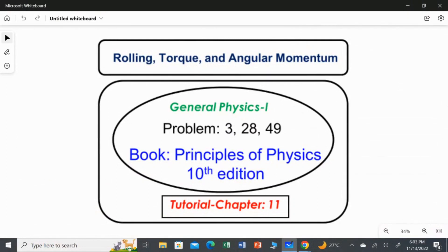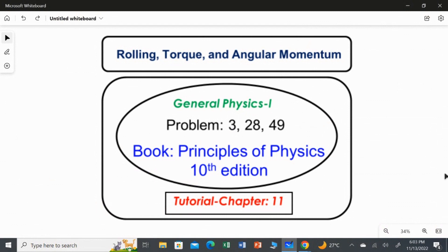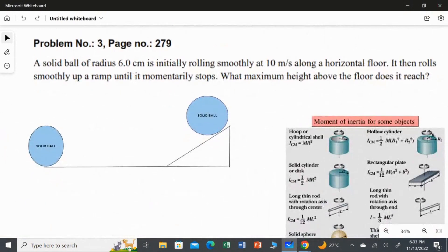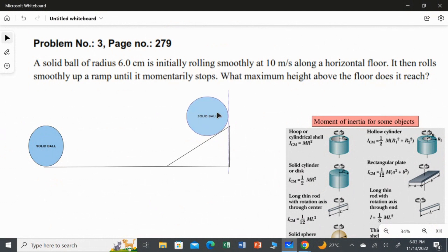In this video, I am going to solve three problems from chapter 11: rolling, torque, and angular momentum. First question — a solid ball of radius 6 centimeters is initially rolling smoothly at 10 meters per second along a horizontal floor.